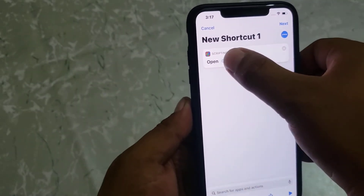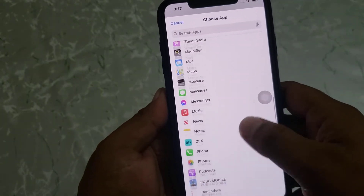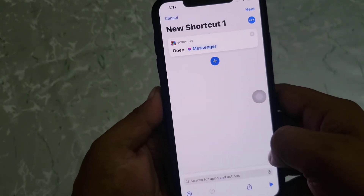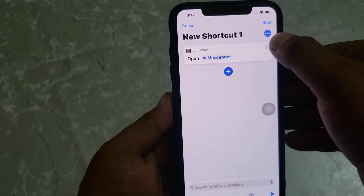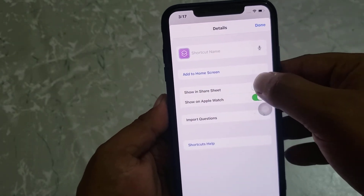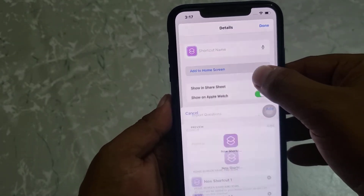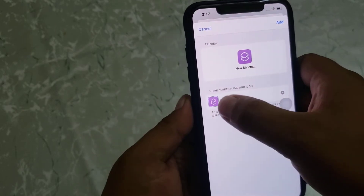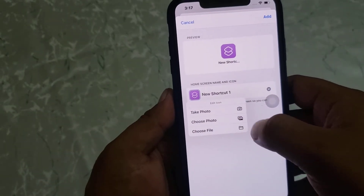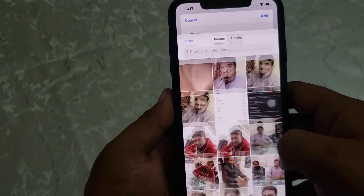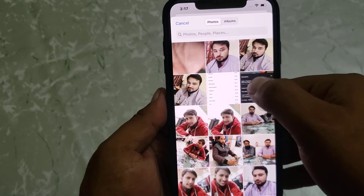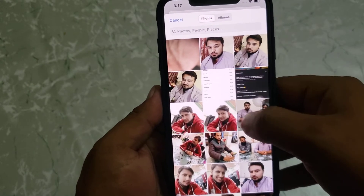Choose the app — I am selecting Messenger. Tap on the three dots, then tap on 'Add to Home Screen', and tap on the Shortcuts name to rename it. Then choose Photos and select your photo — I am selecting this photo.